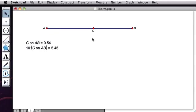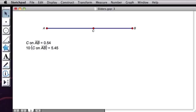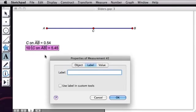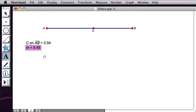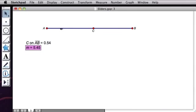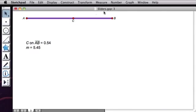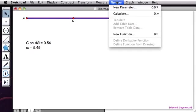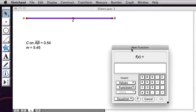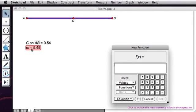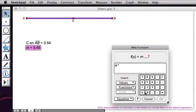So let's say I'd like to use this slider for something. I'm going to use it in particular to take this value and make it the slope of a line. So I'm going to give this a better name than 10 times C on AB. I'll use my text tool to call it M instead. And now I am going to go to the Number menu and choose New Function. And my function will be M times X.